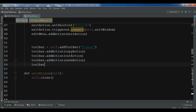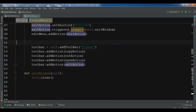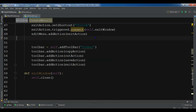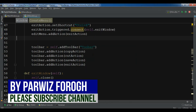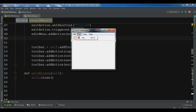toolbar.addAction and I want to add my exit action. Now if I run this, you can see I have the toolbar here. You can move it around and bring it back, and this is my menu.